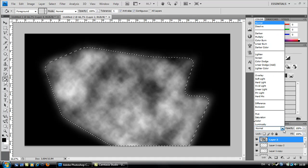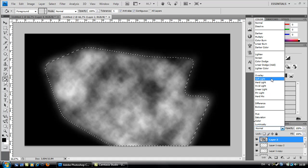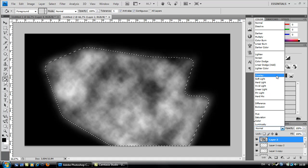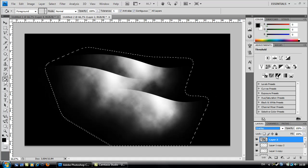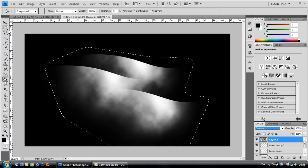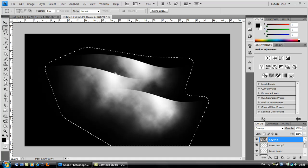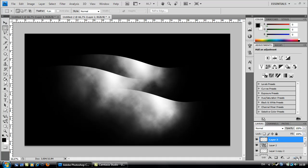Blending options should be overlay. Fine. Now create a new layer.